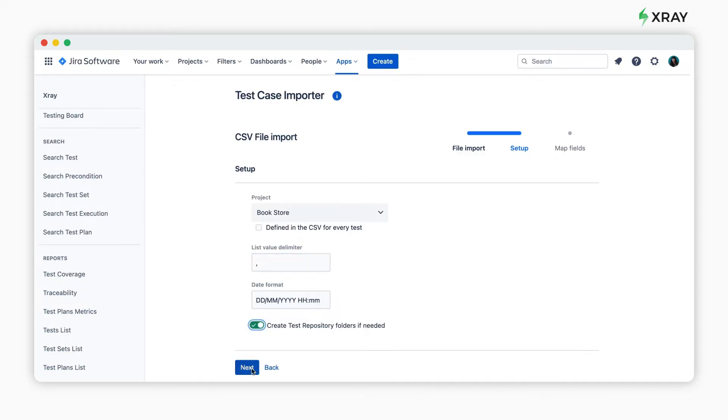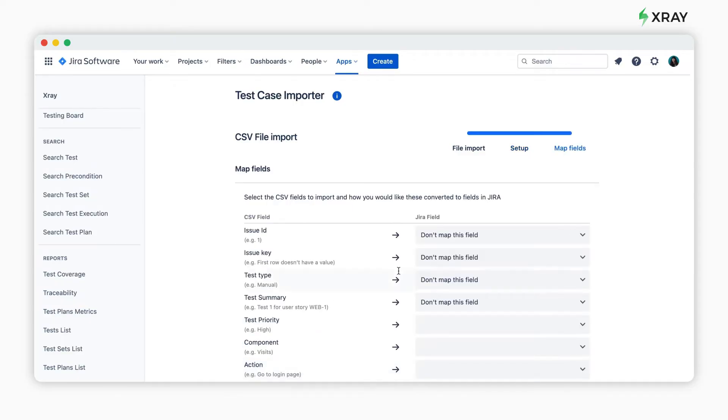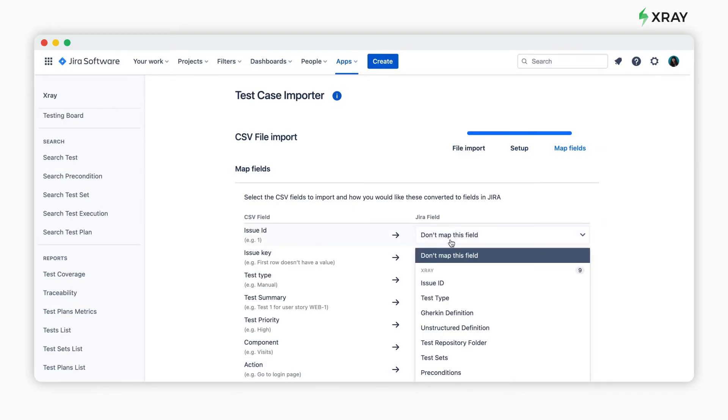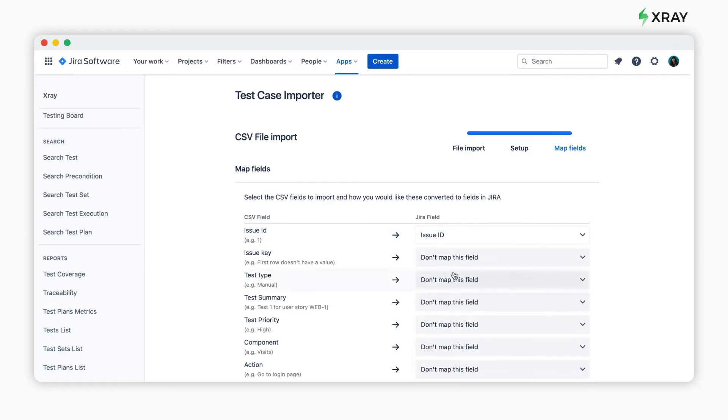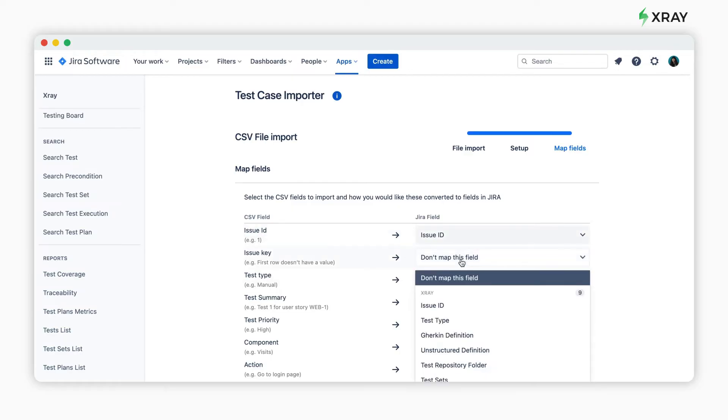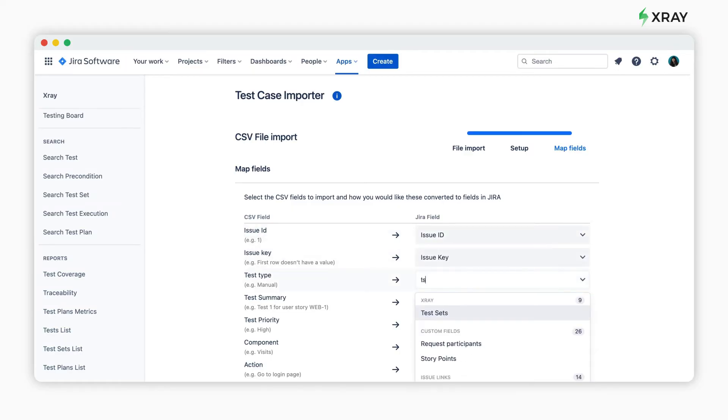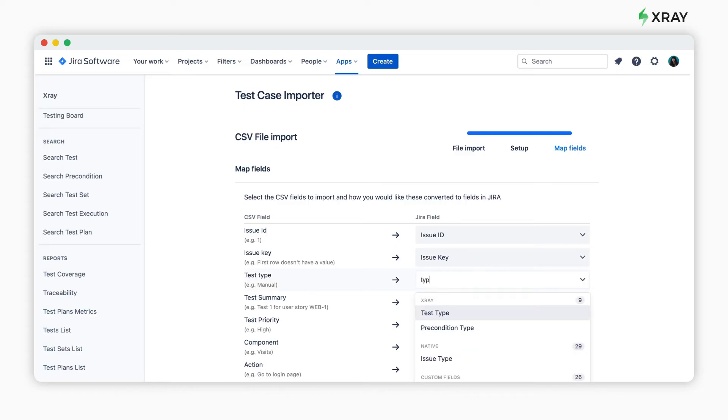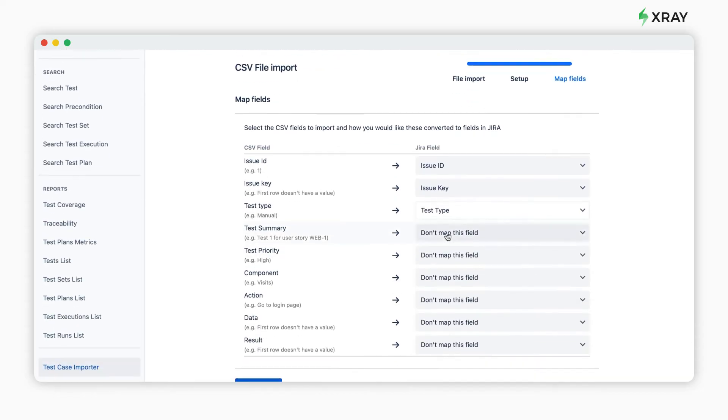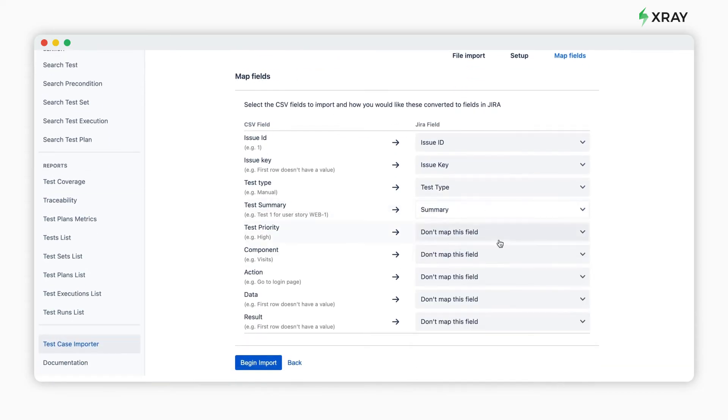The final step is to map the fields. During this step, map your Excel columns to Jira and X-Ray fields. If you've defined additional fields as mandatory for test issues, you'll also need to map them.